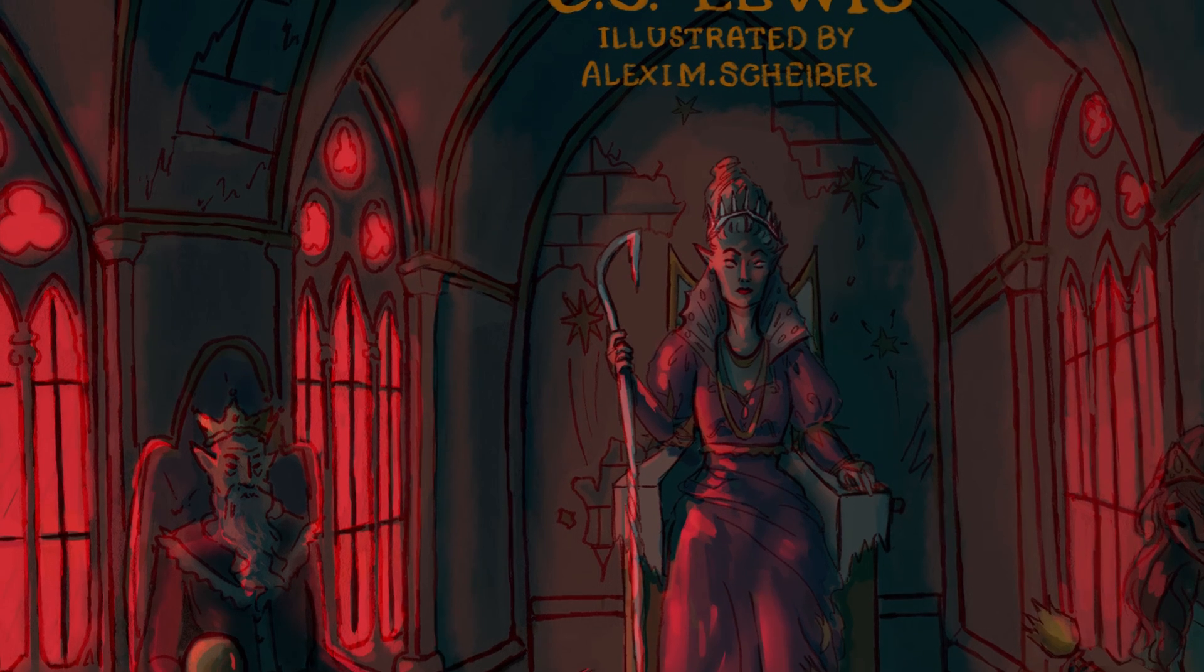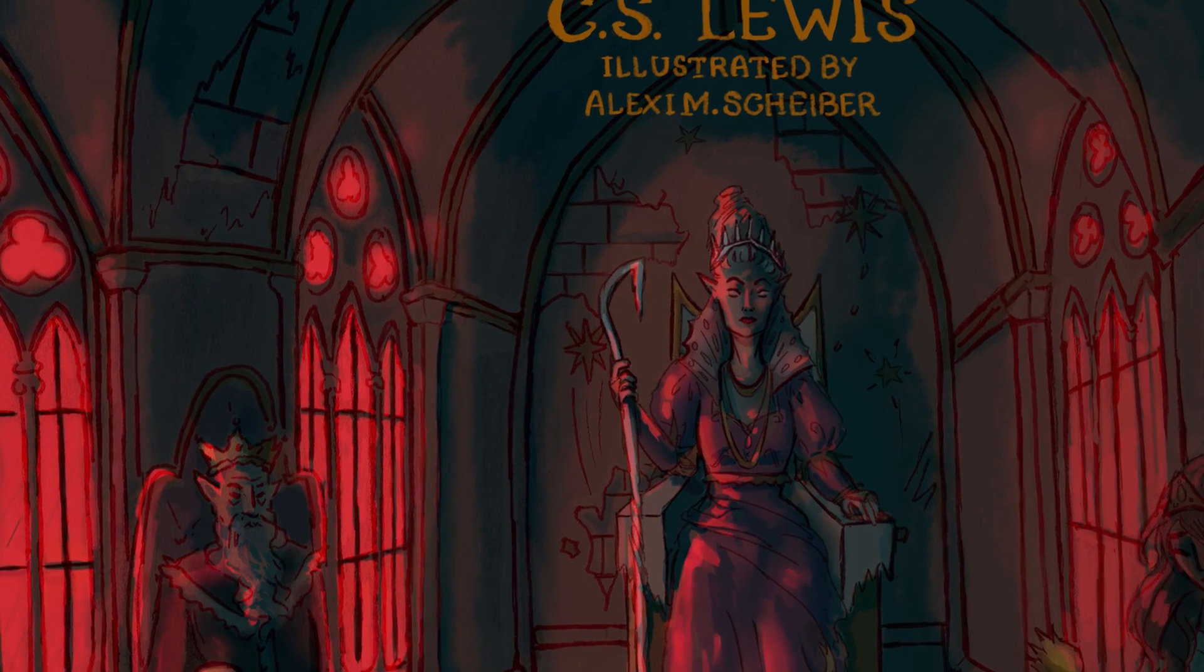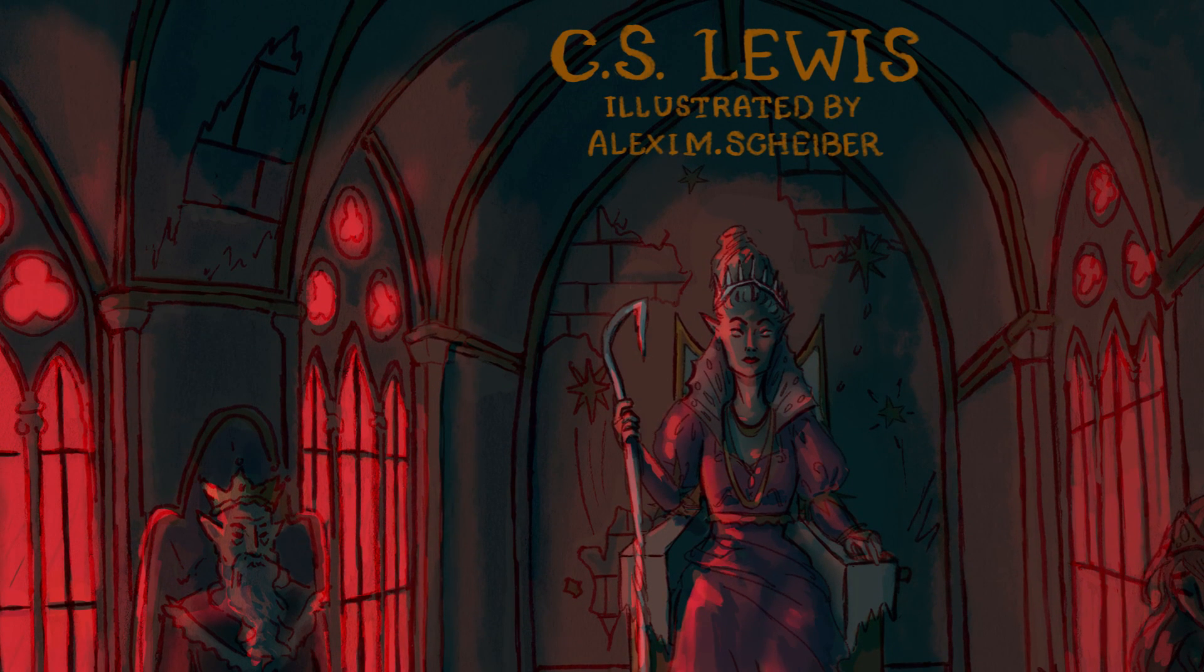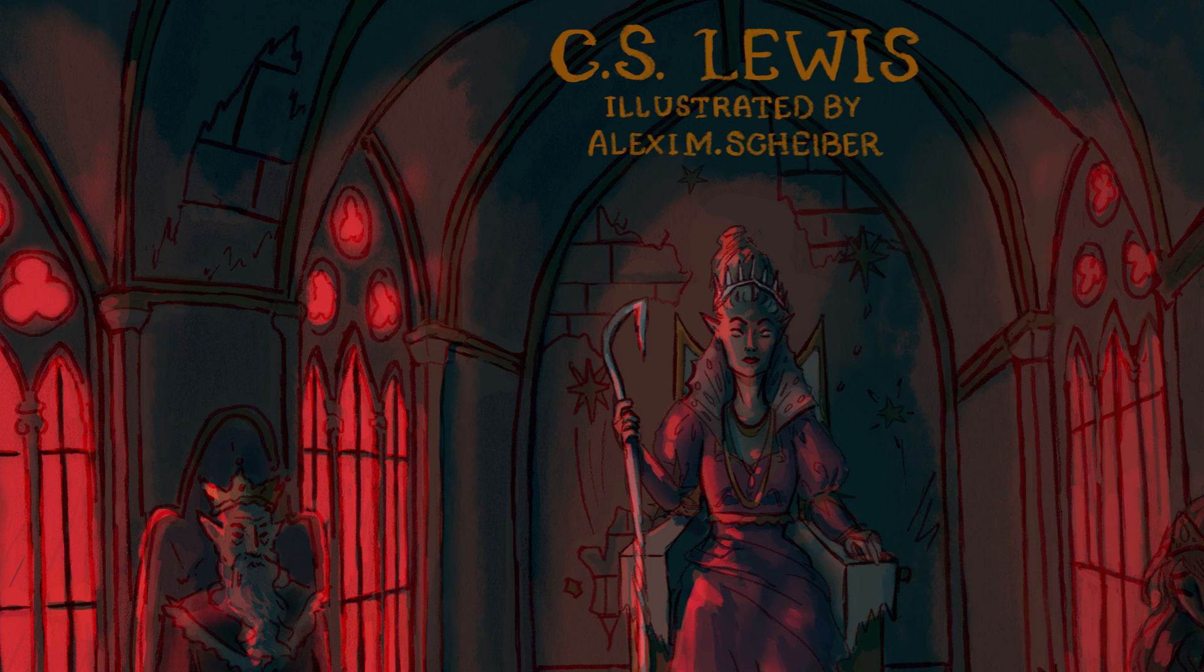Oh, and follow me on TikTok, Instagram. I am Alexi Does Art Everywhere, and if you want to support me more, you can become one of my patrons.